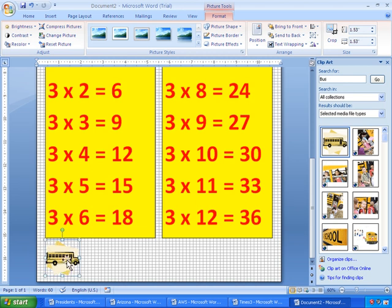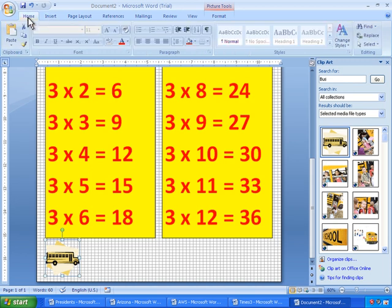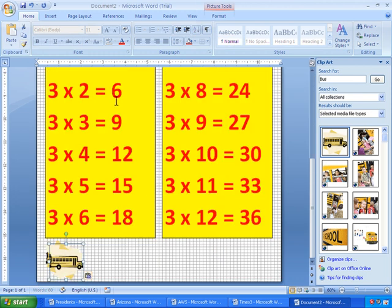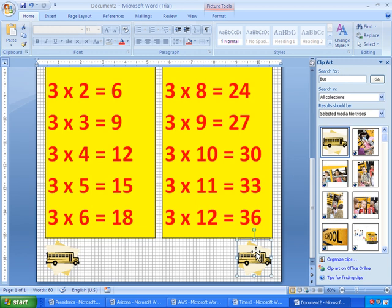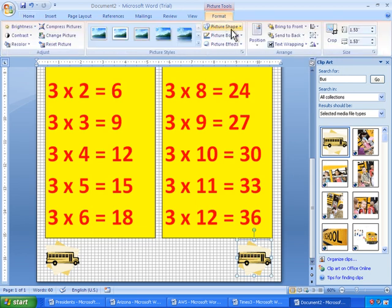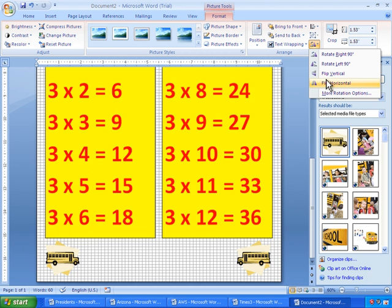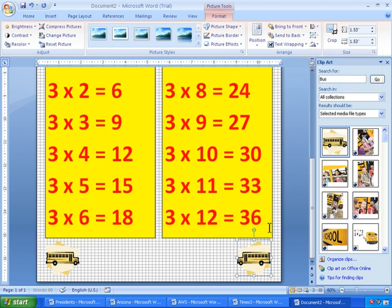And I'll go ahead and copy and paste. So I'll click on Copy. Click off of the bus. Click on Paste. And there's a second one there. I'll just move the second bus over. And when it's highlighted, I'll go into Format. And I'll select Flip Horizontal. So that way, both buses are facing each other.